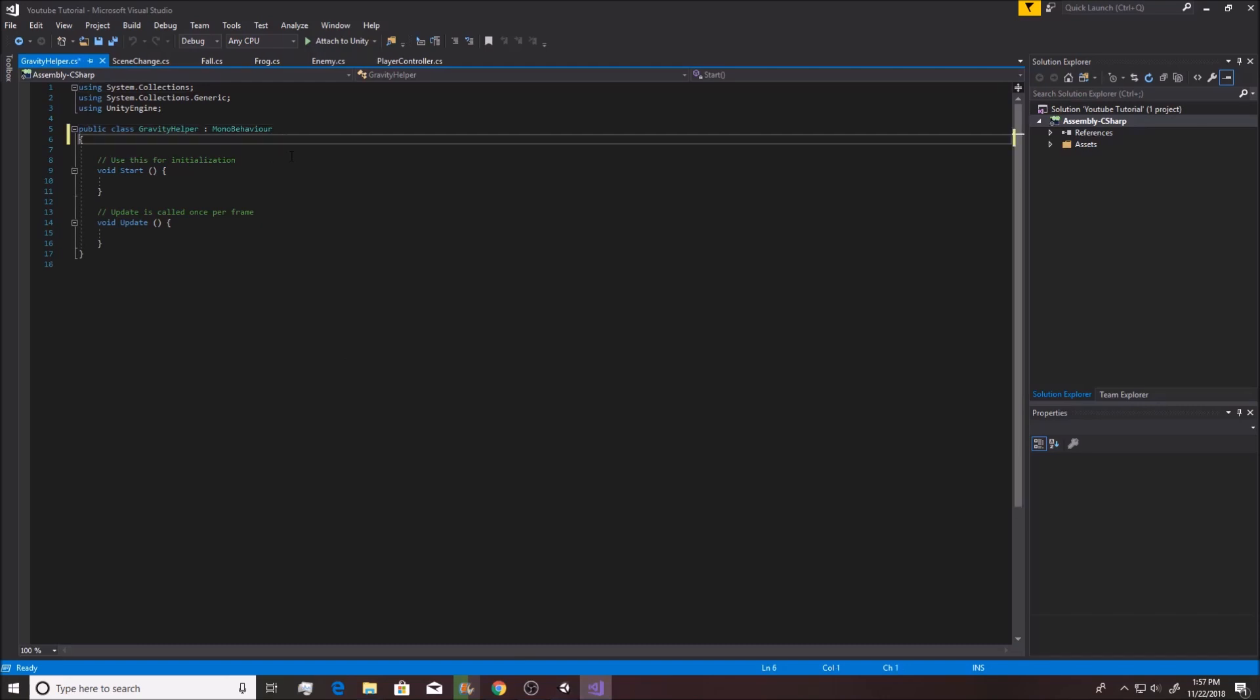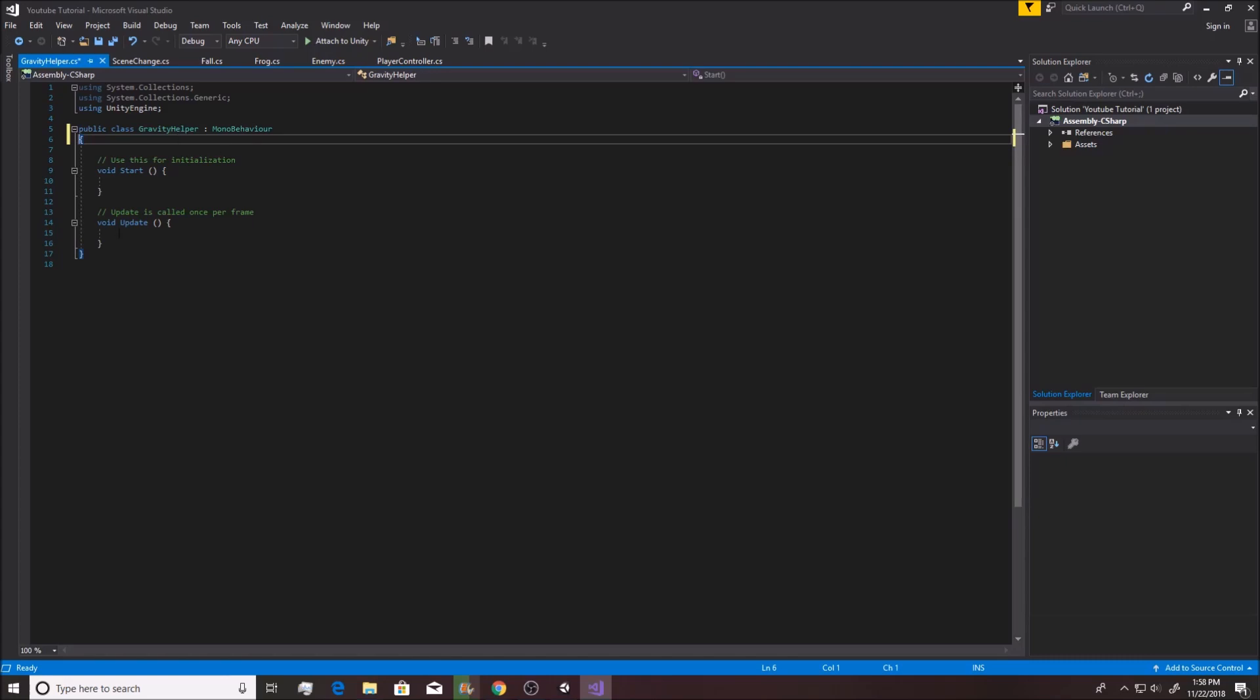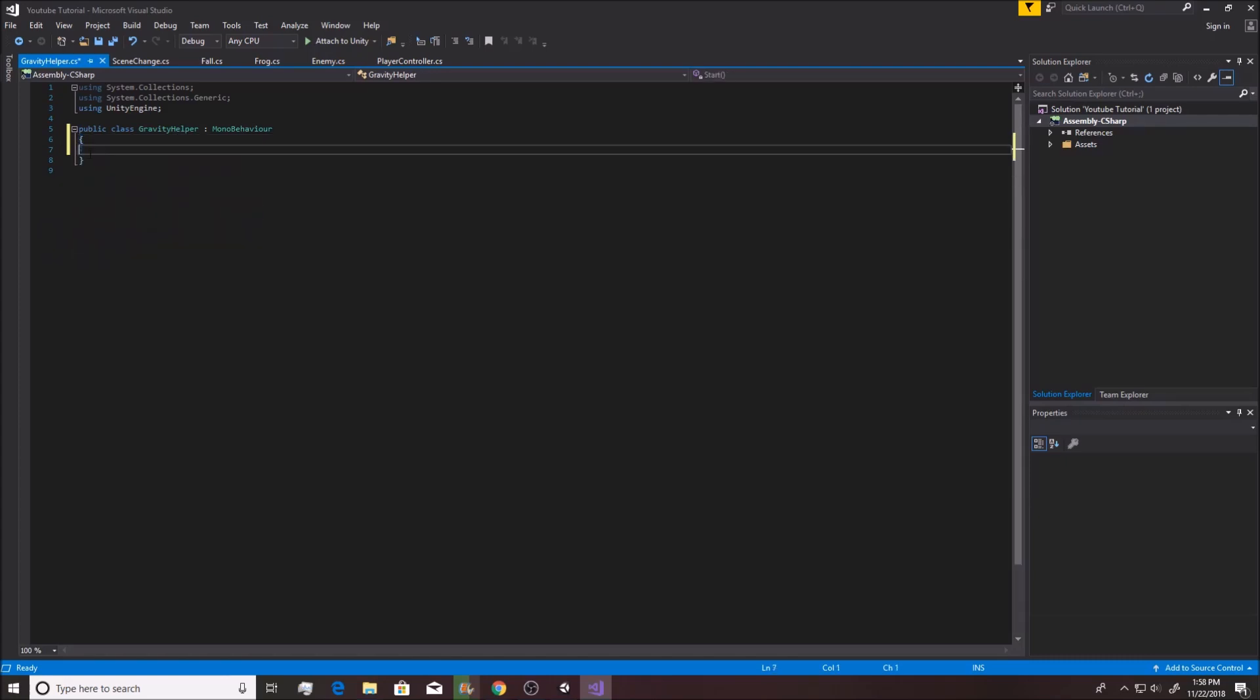Alright, after it finally loads after a million years, we can actually open the actual script that I wanted to use in the first place. There we go, gravity helper is now in there. Now as a challenge, maybe even my final challenge to you, I would like for you to set it up so that when it's getting triggered, it finds out if it is colliding with the player.